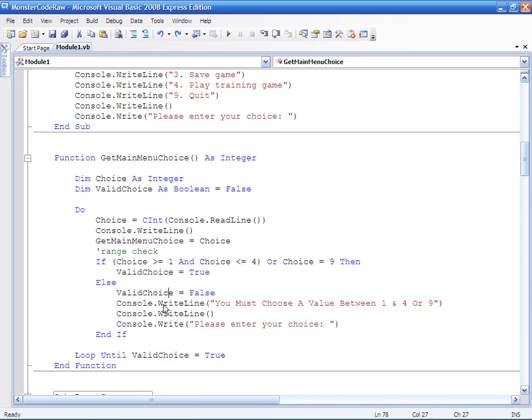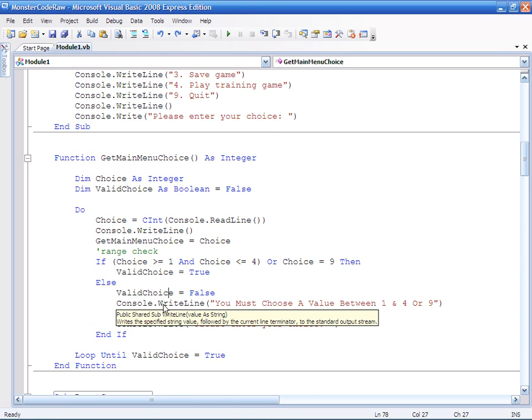Obviously I didn't type in any extreme data which would cause the program to crash, because we haven't validated for that yet. But that's what we're going to do on the next PEST.